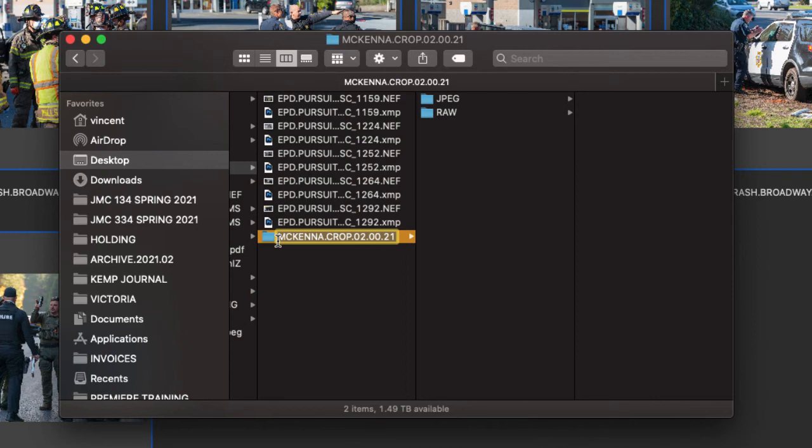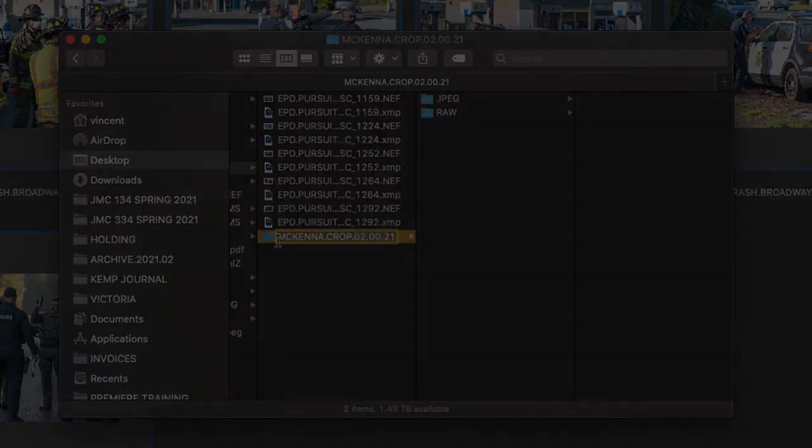And that's how we move our RAW files, including our XMP files, into our assignment folders so that we can submit our stuff to Google Drive.